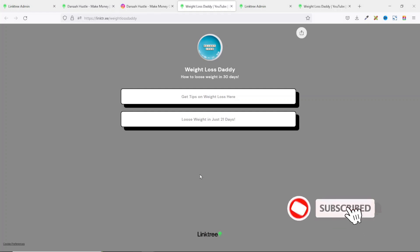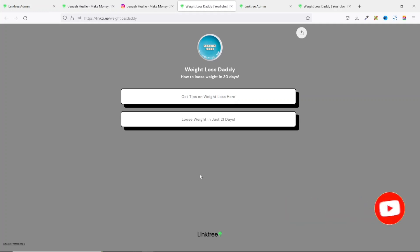So that's it on how to create a link in bio landing page for your social media account like TikTok or Instagram. Now, if you are looking for ways to make money online, make sure you stick around to watch any of the two videos you see on your screen right now. Keep watching and I'll see you inside any of the videos.